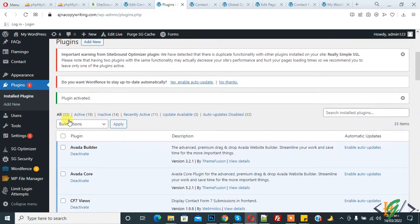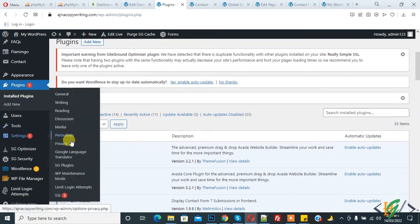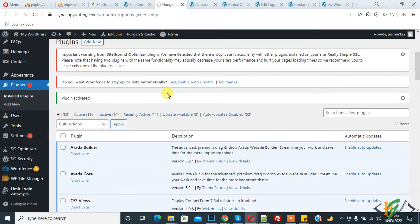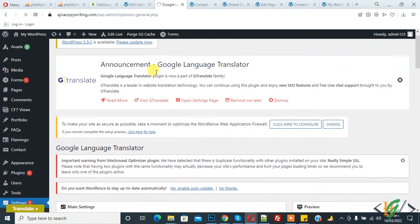The plugin is activated. Now go to Settings and here you see Google Language Translator. Click on it and now sections are open.